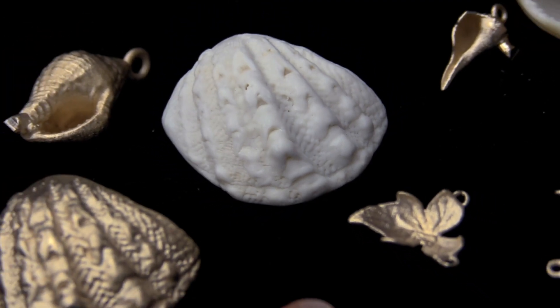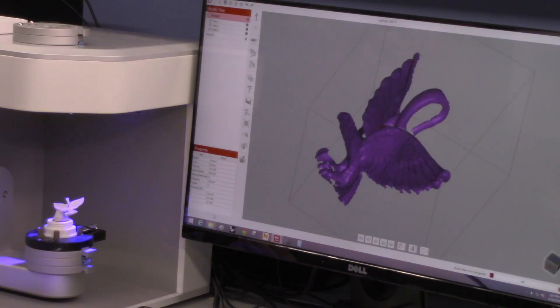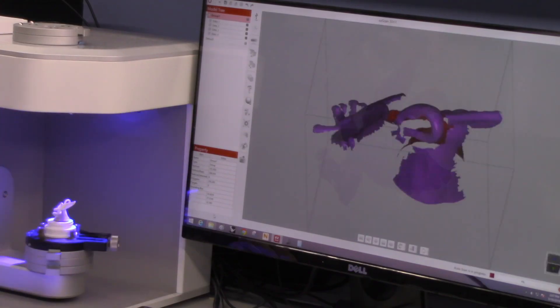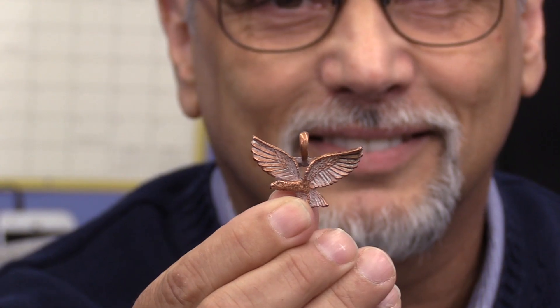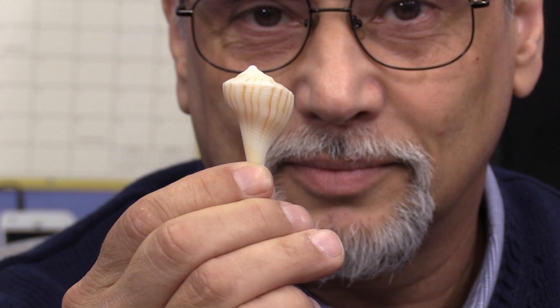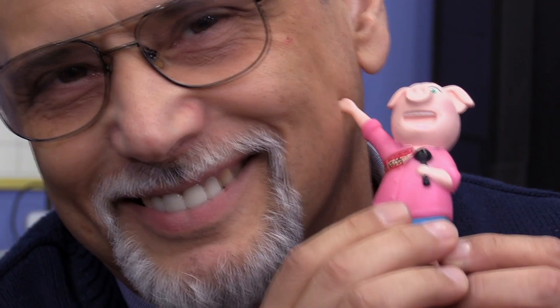In today's episode we are going to explore 3D scanning. 3D scanning is taking physical objects from this world and digitizing them in order to put them into our CAD programs — objects like a ring, a pendant, or something organic such as a seashell picked up at the beach. We can also digitize toys like our Rosita here. Let's watch and see how this is done.